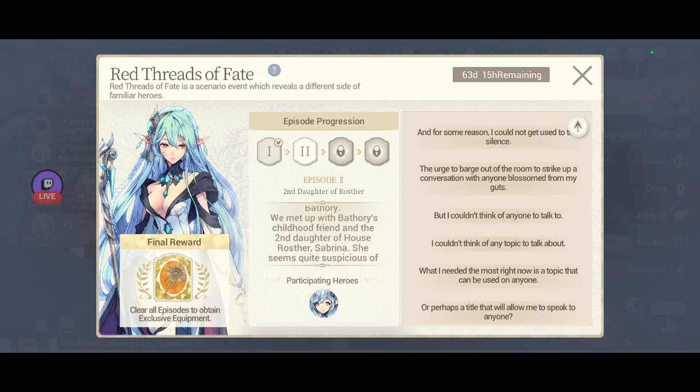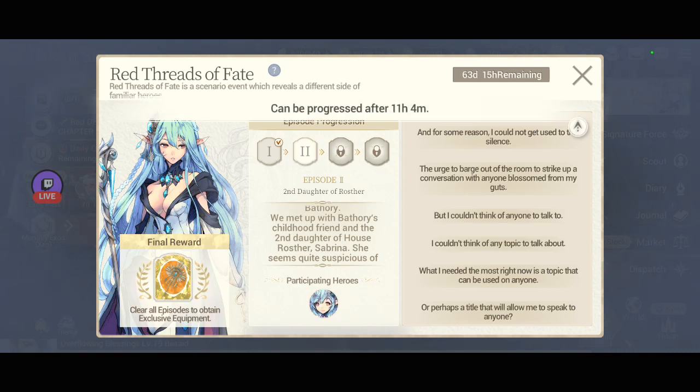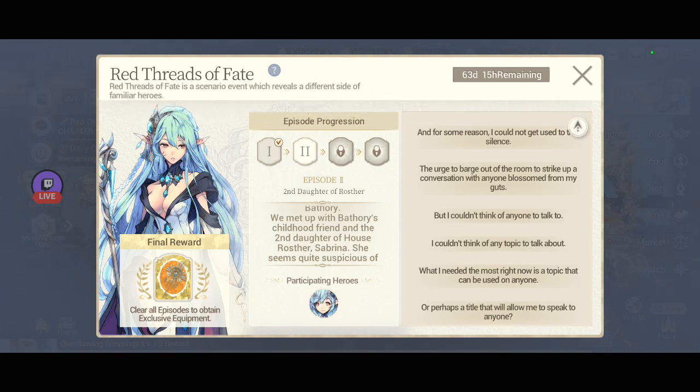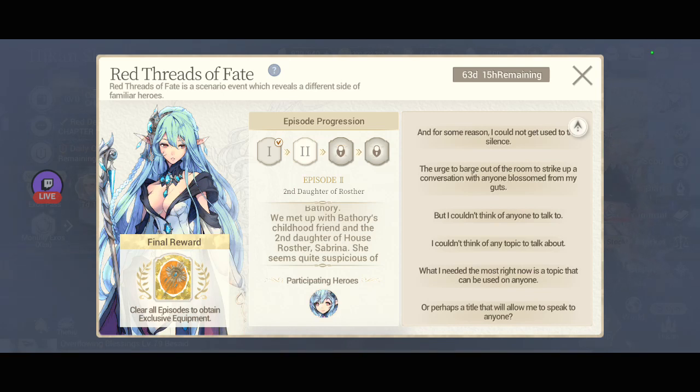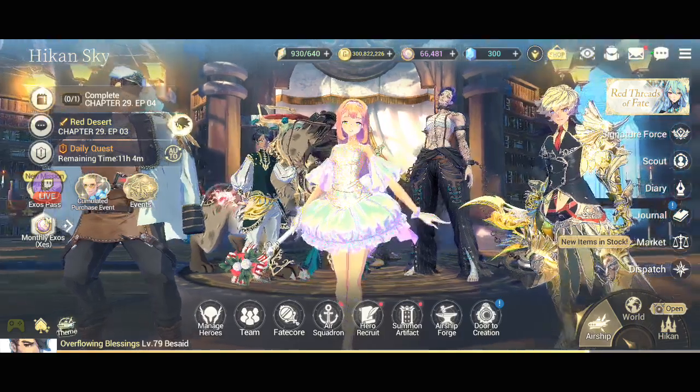Remember guys, there's only 11 hours left and 4 minutes as of this time. So if I were you, you have to complete episode 2 so that you can see right away tomorrow with episode 3.